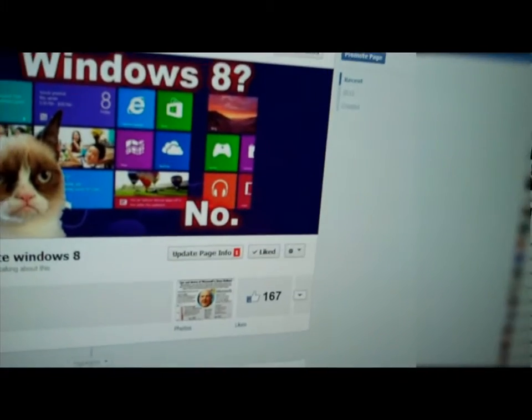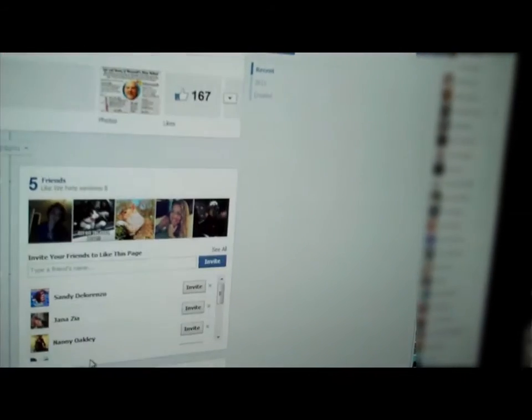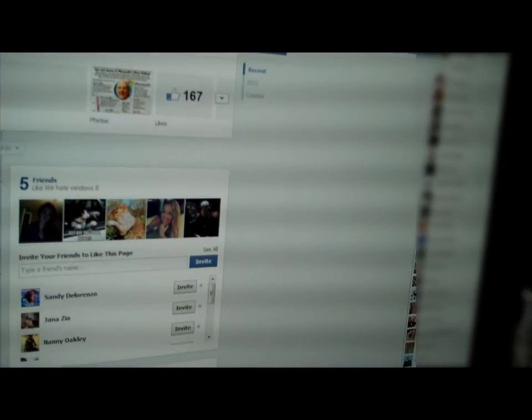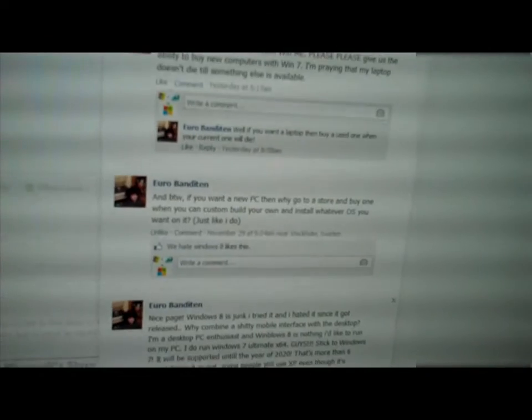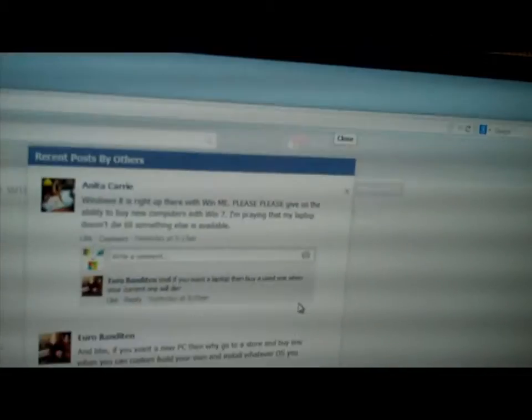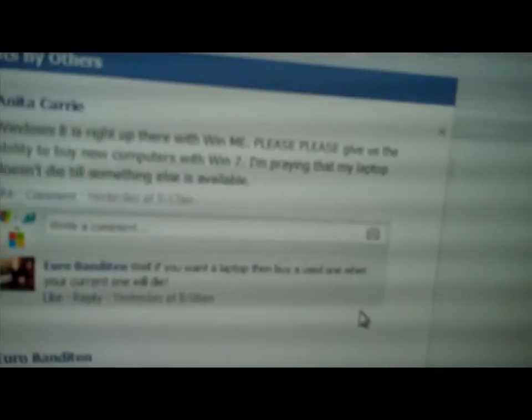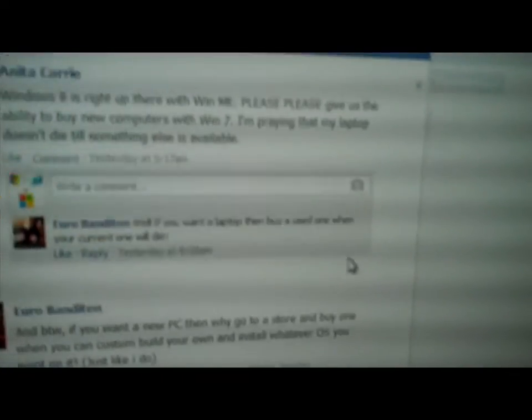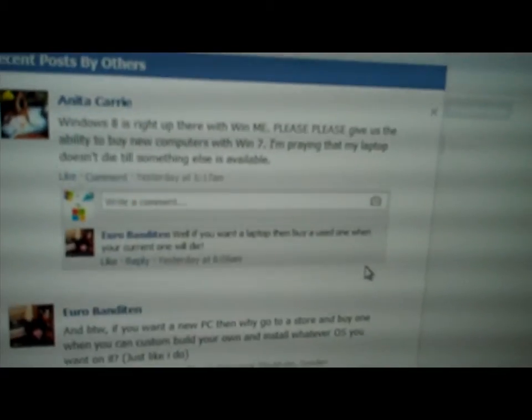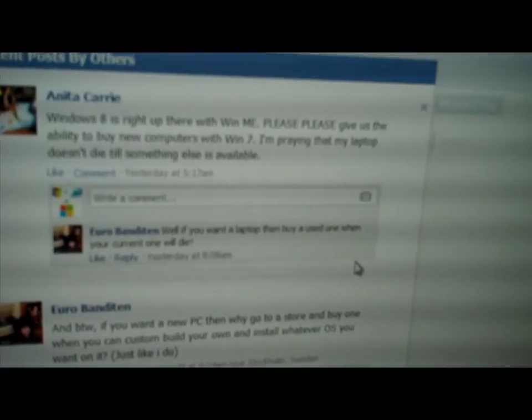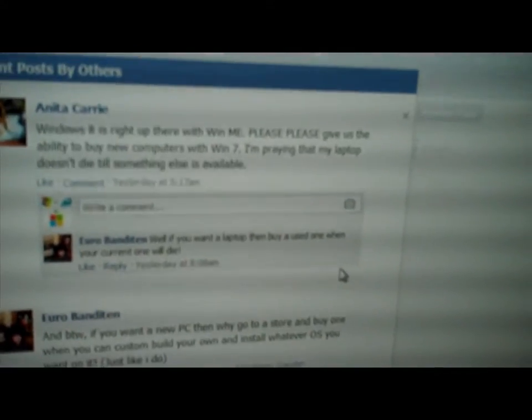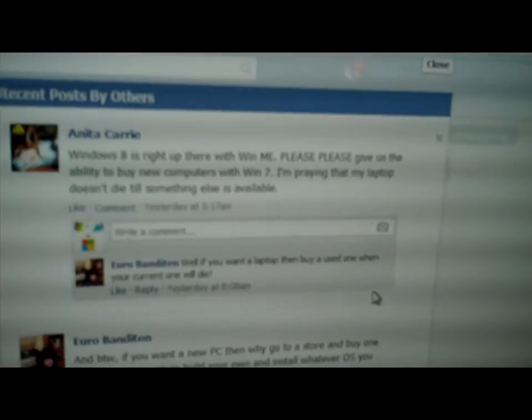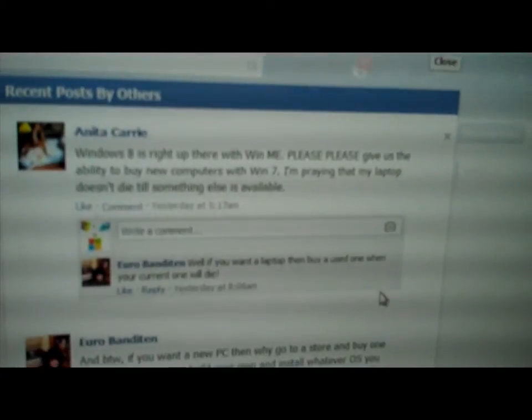Here, let's see. Where's my mouse? I probably should have did this before I started the video, but here we go. All right. I don't know if we can see this very well, but there's one user who wrote, you know, I want to buy a laptop. Oh yeah, that's right. Blah blah blah. I'm praying that my laptop doesn't die until something else is available because she would like to have the ability to buy a laptop with Windows 7.